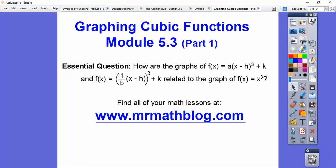So here's our essential question: how are the graphs of f(x) = a(x-h)³ + k and f(x) = (1/b)(x-h)³ + k related to our parent graph f(x) = x³? This 'a' is a vertical stretch or compression. This 'b', when it's inside the parentheses, affects the horizontal stretch or compression.